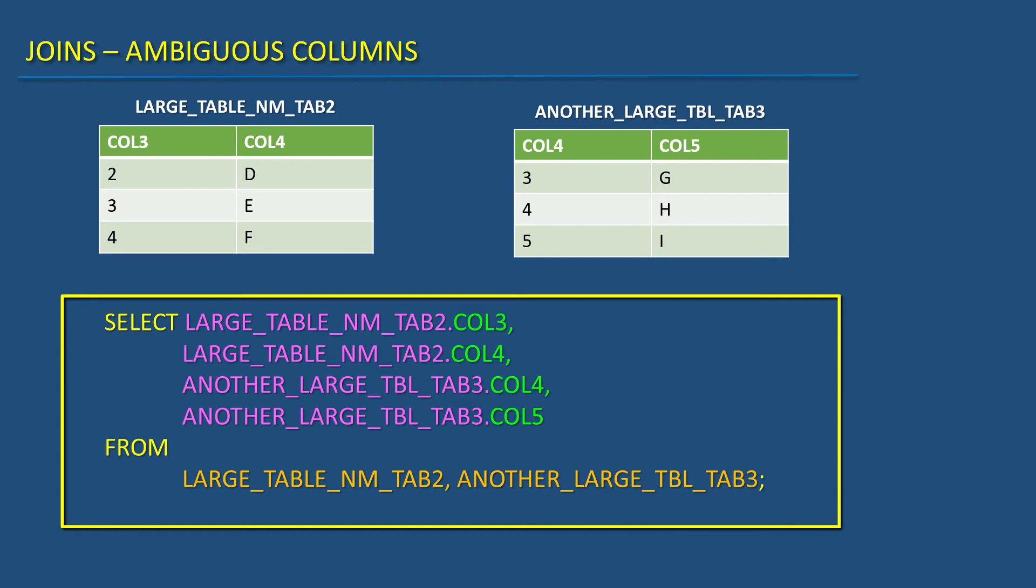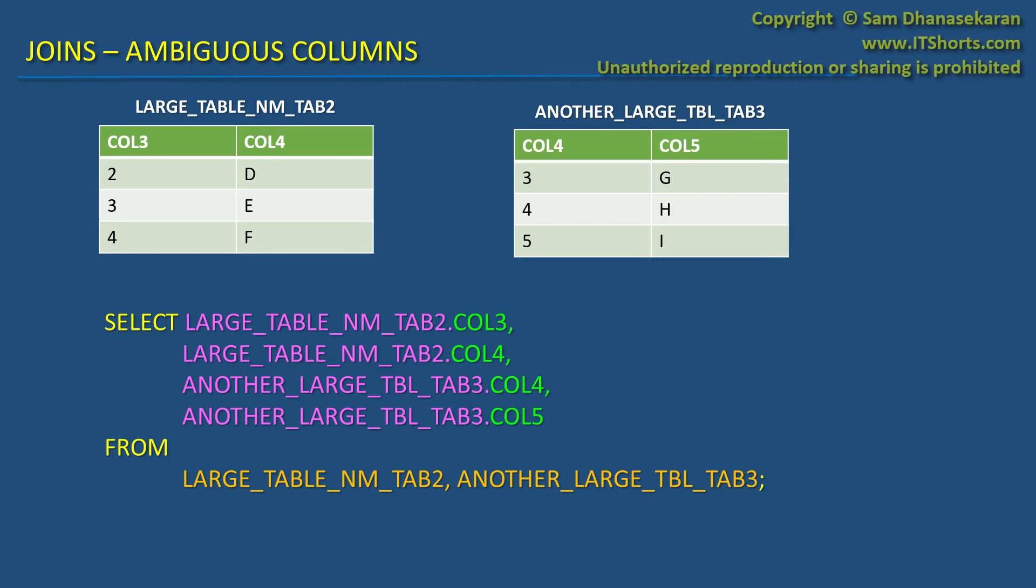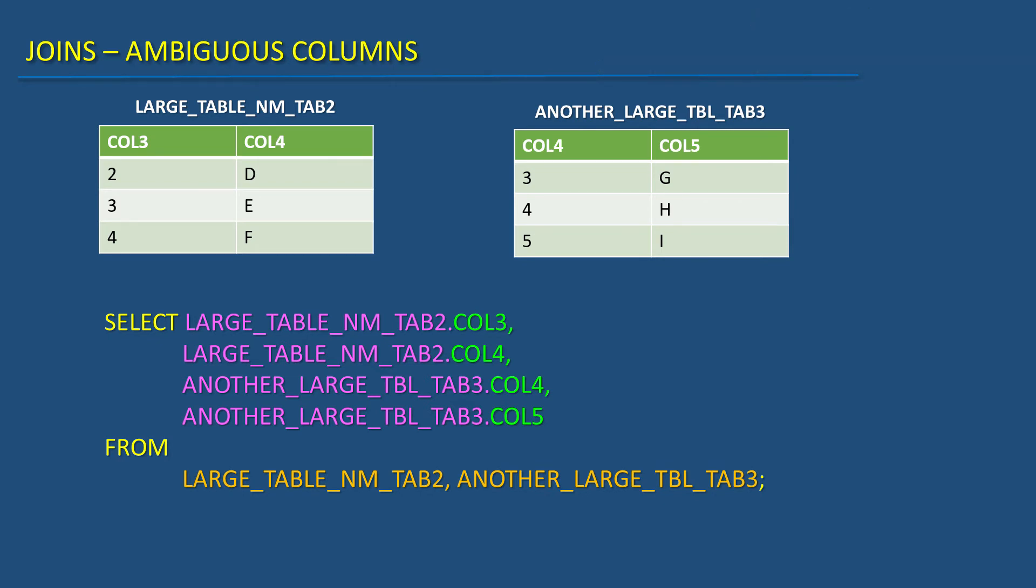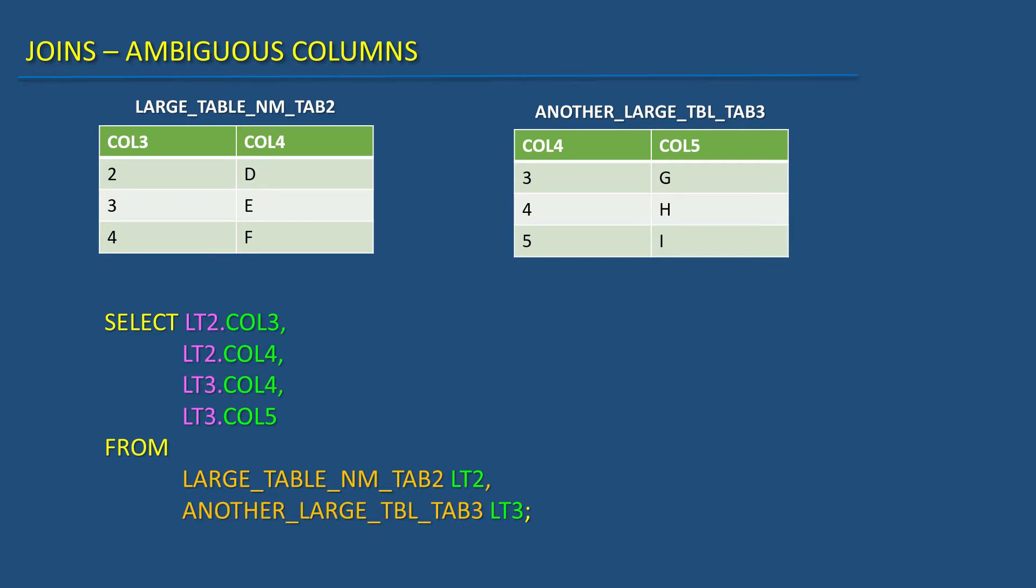Not needed. As I said, we can give a short name to the tables in the from clause and use them in front of the column names in the select clause. Like this.